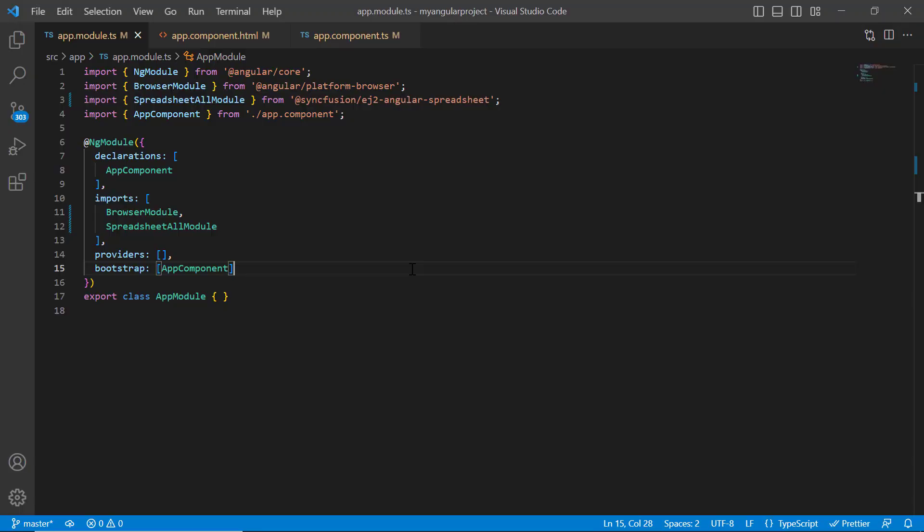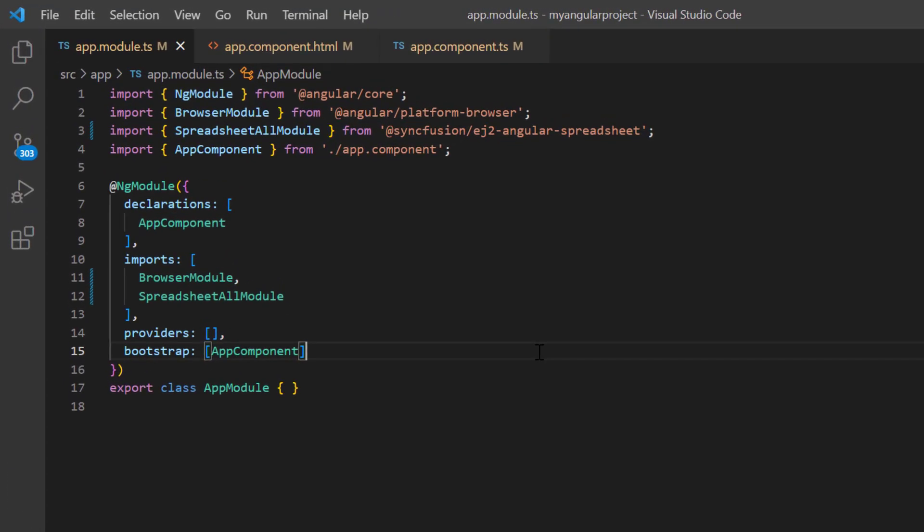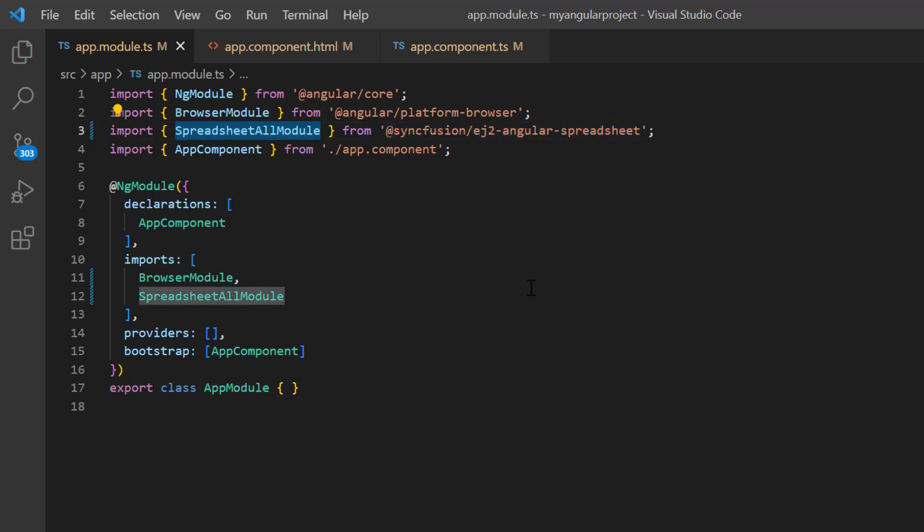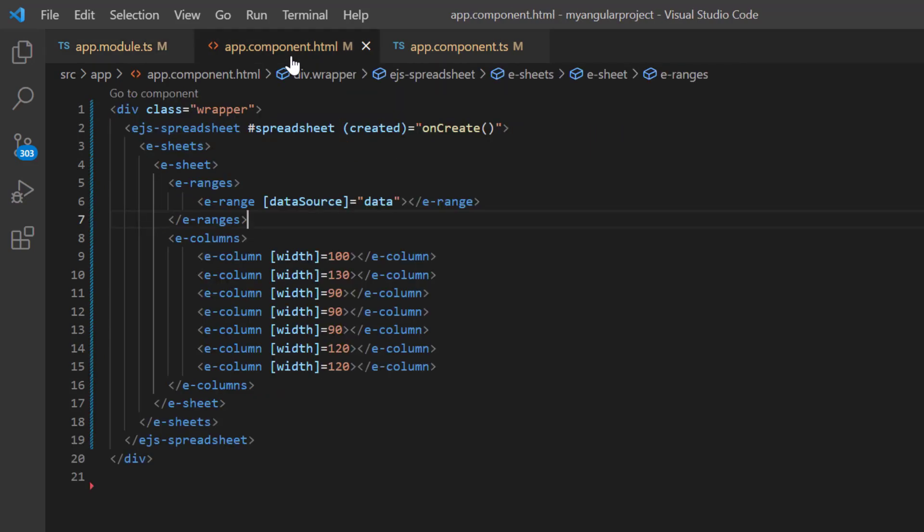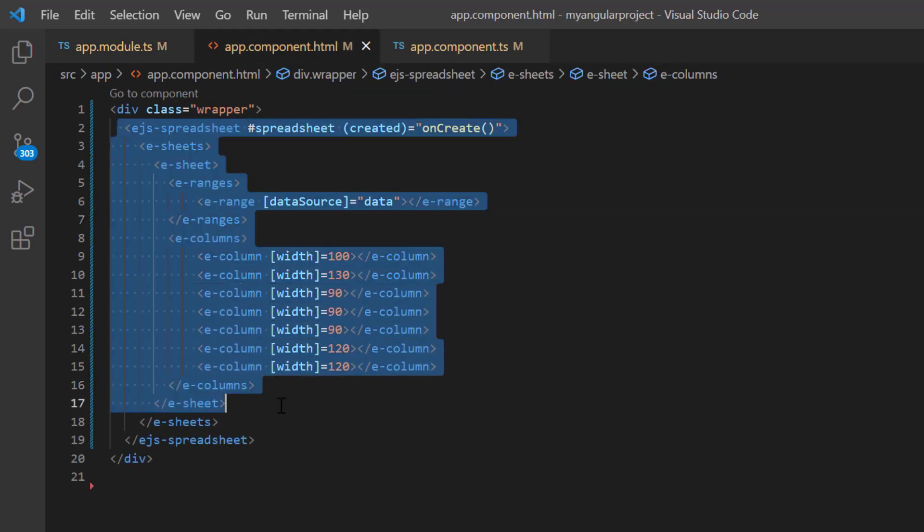First, I'll open my existing project where I have already installed the Syncfusion EJ2 angular spreadsheet package and configured all the necessary spreadsheet modules. Then in the app component HTML file, I added basic code for rendering the spreadsheet.